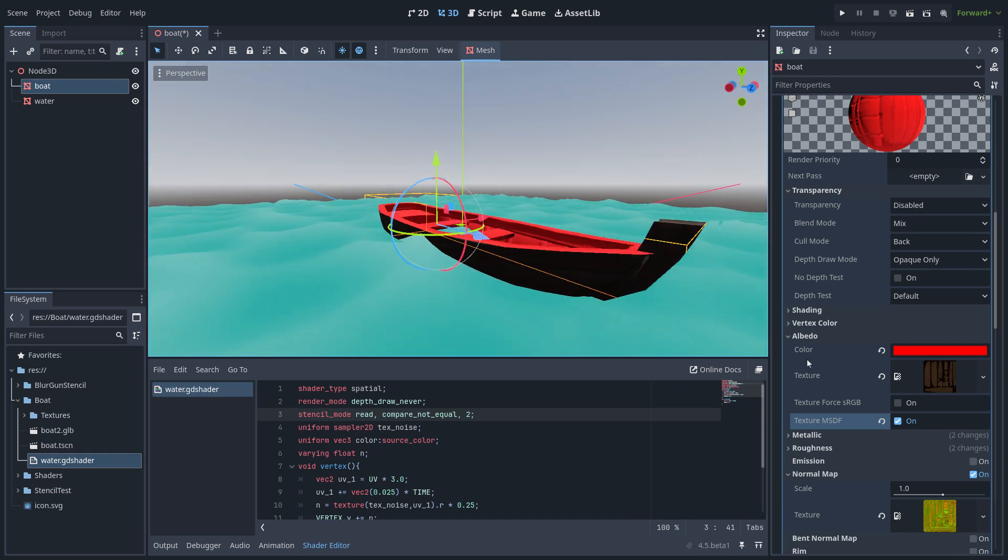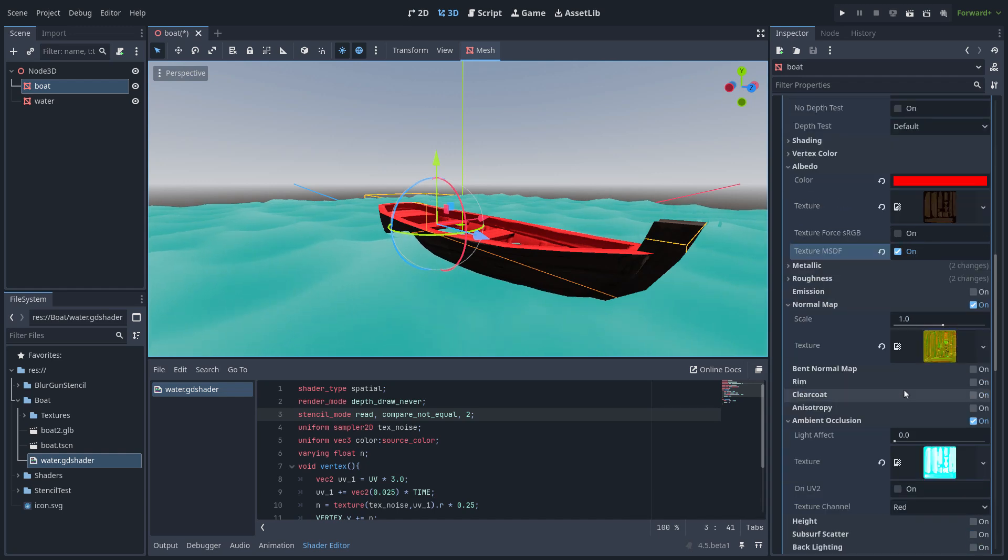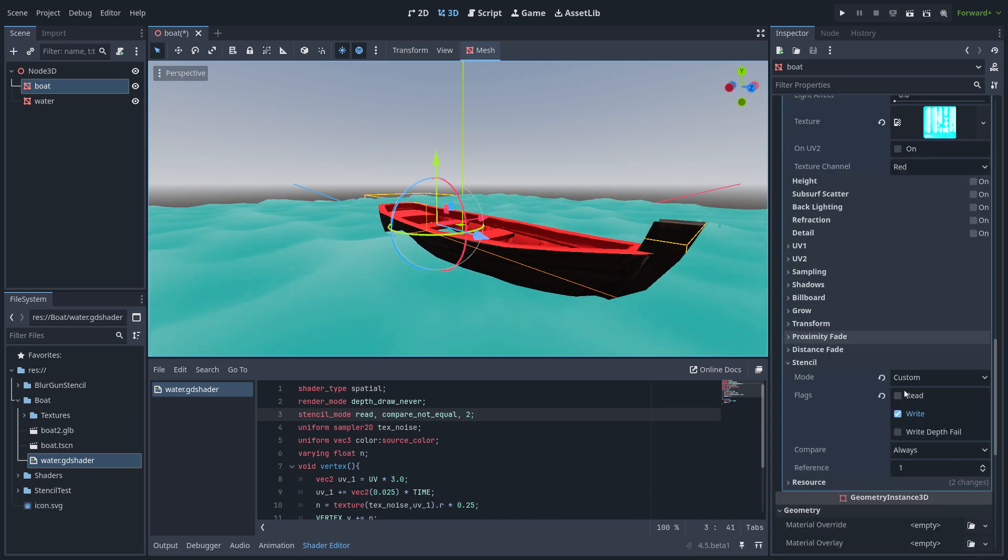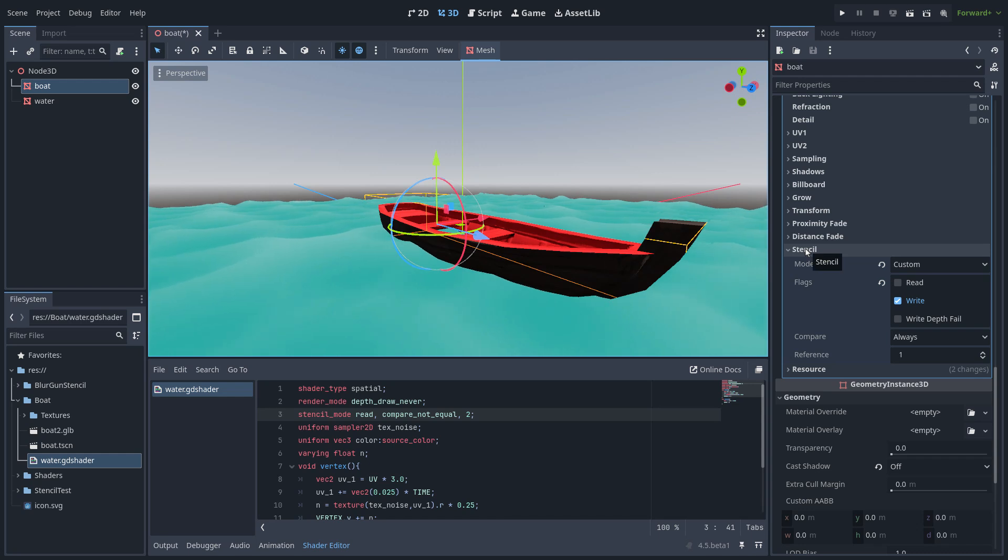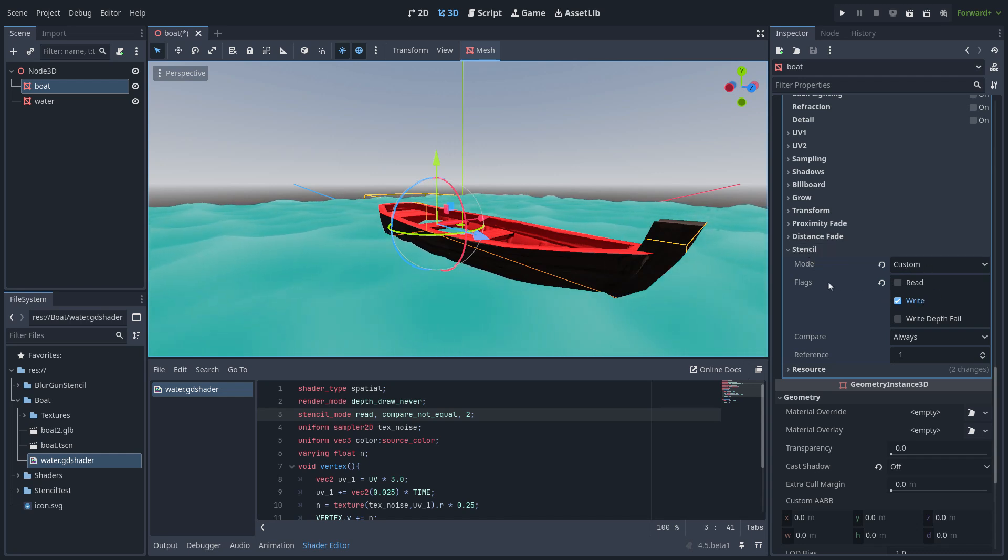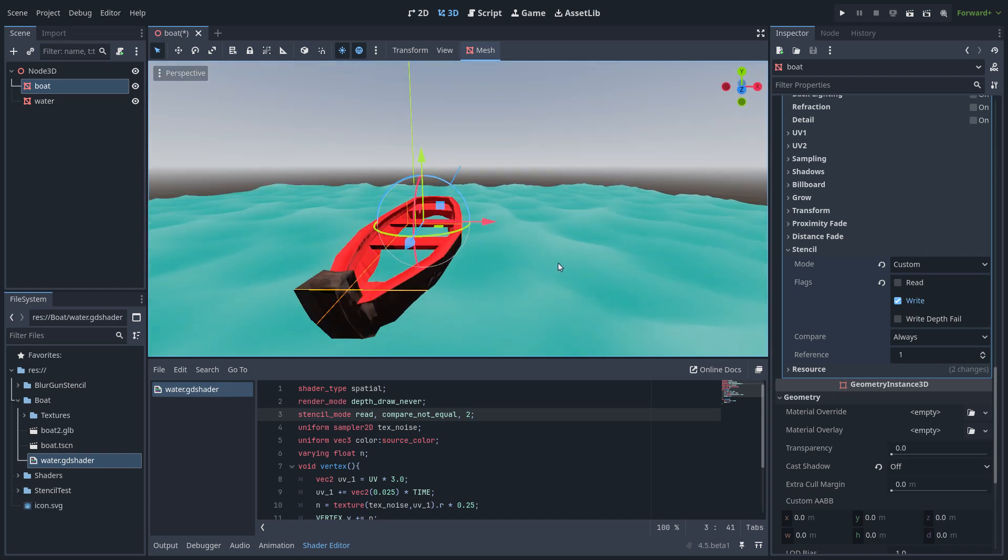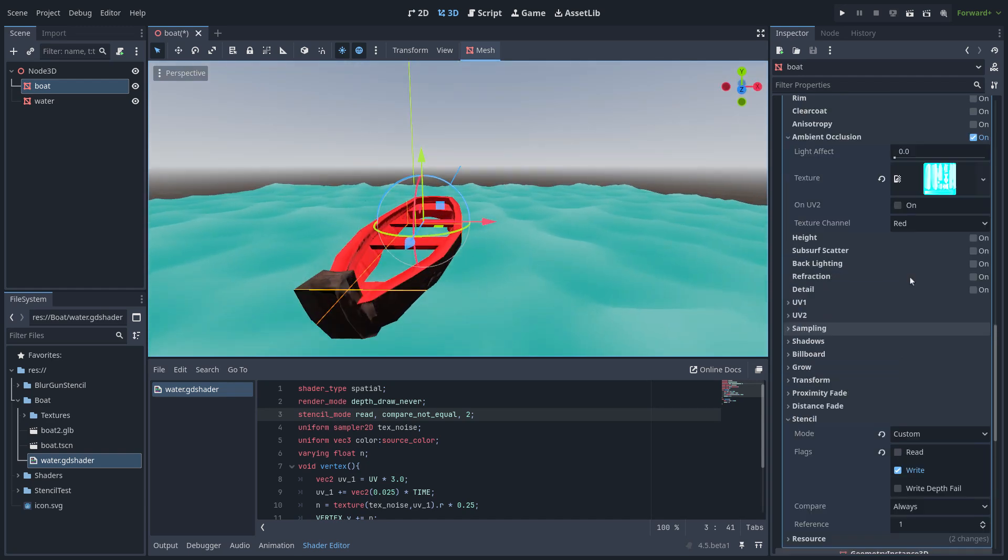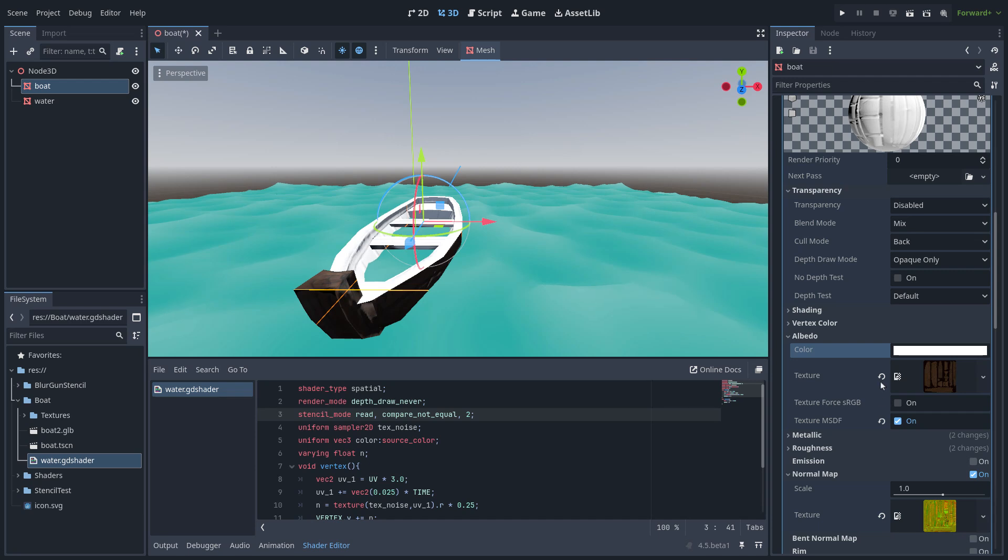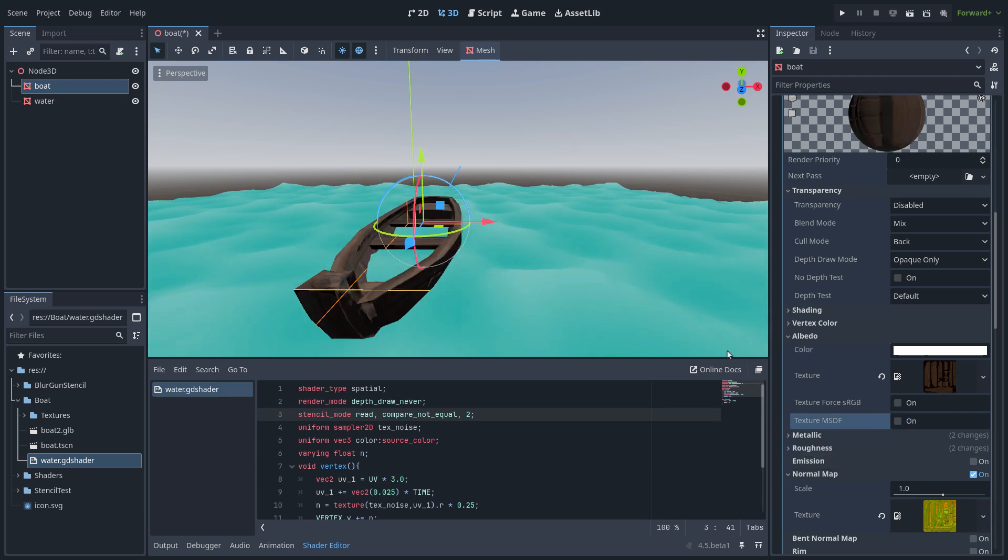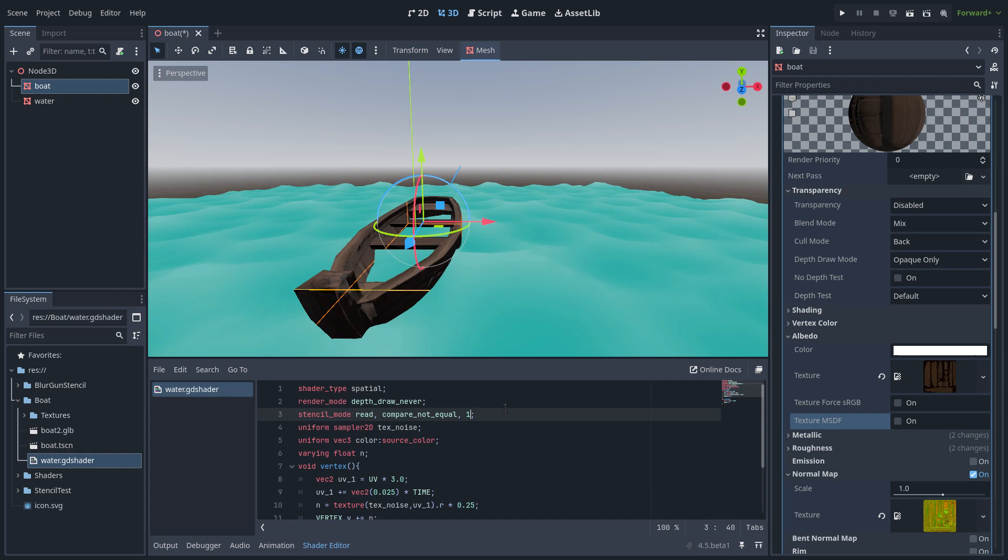I am using just the custom stencil section with the custom and the flag is write as you can see. So I am going to disable this then put the channel 1 and now it's working.